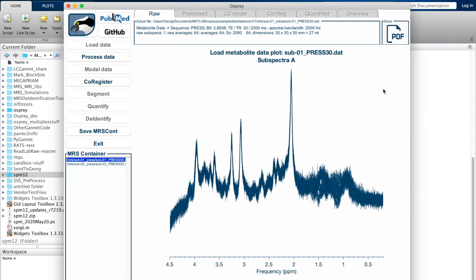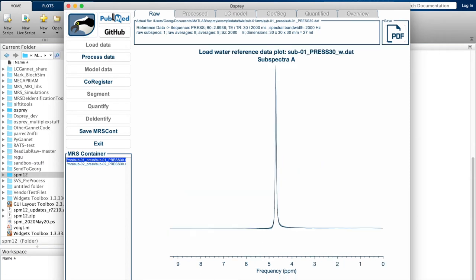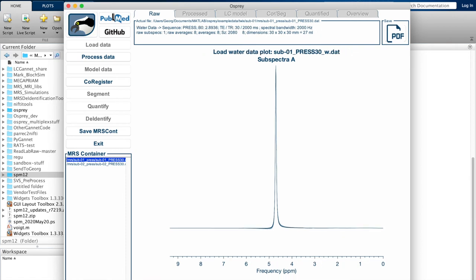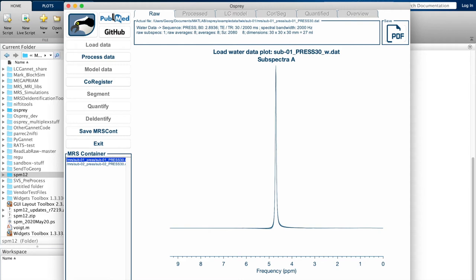Once this process is complete, we now see the raw data with all the single averages. We can do the same thing by clicking at the tabs at the bottom for the water reference data and the short TE water data, so we can always click back and forth between the various fields.